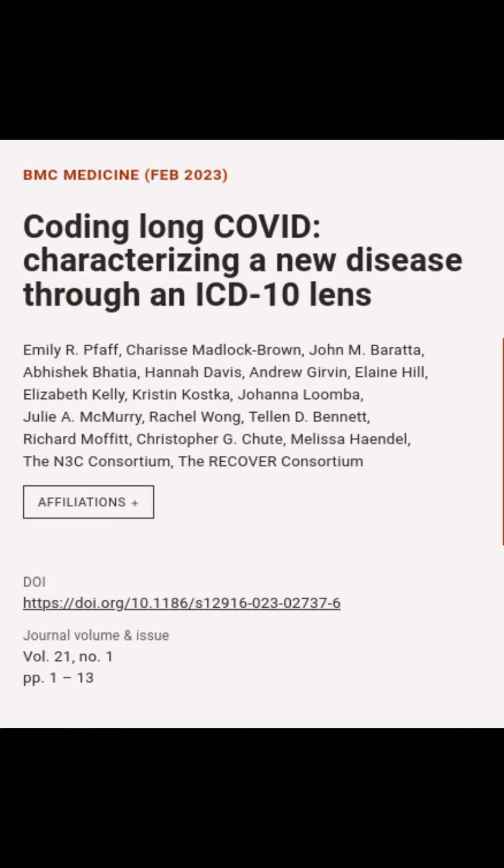This article is titled 'Coding Long COVID: Characterizing a New Disease Through an ICD-10 Lens' and was authored by Emily R. Pfaff, Sharice Madlock-Brown, John M. Baratta, and others.